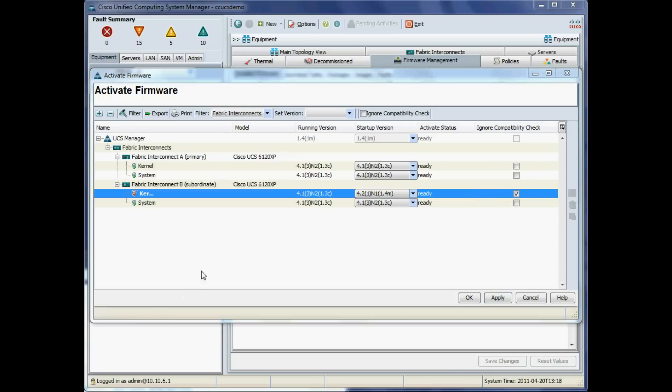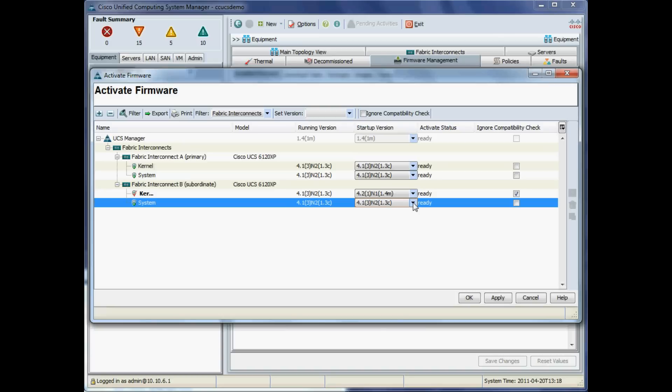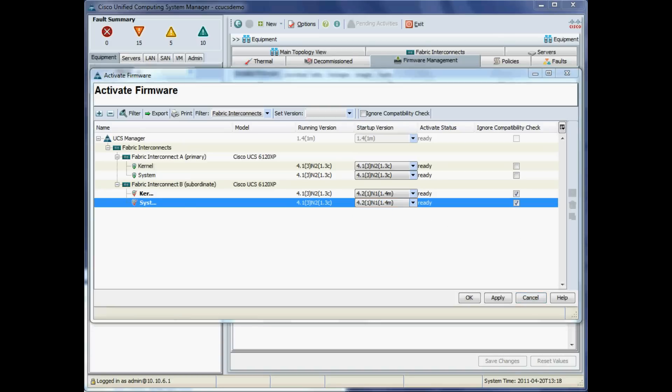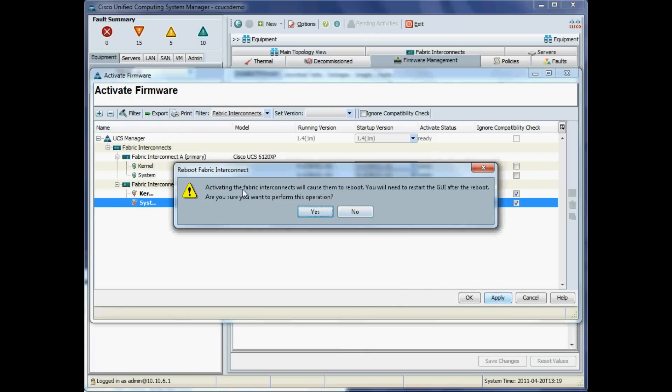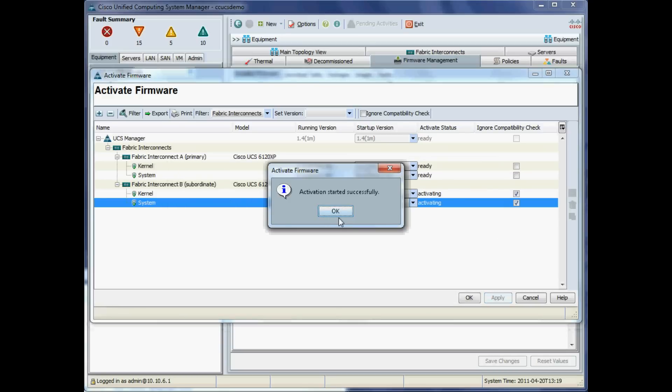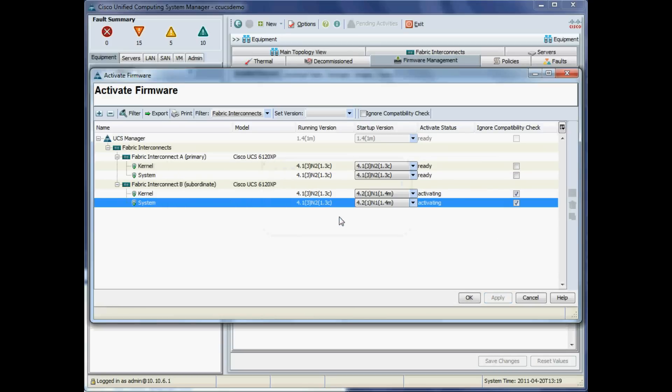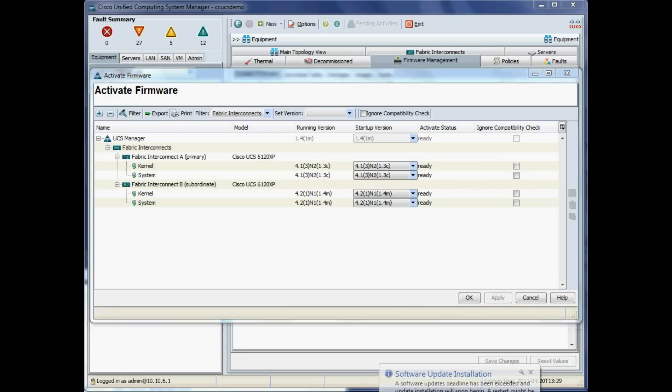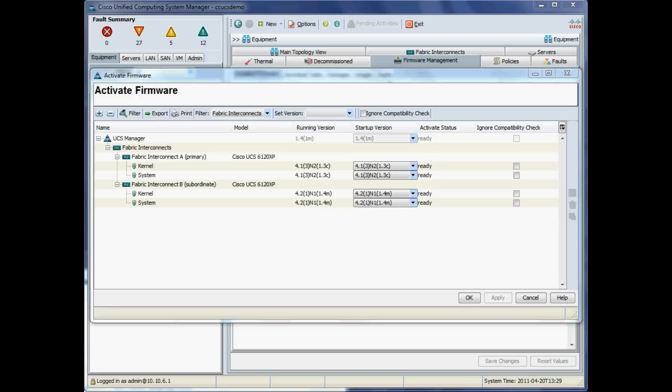Obviously it's the subordinate one we will upgrade first. This will reboot the fabric interconnect, so assuming that you've got fabric failover correctly configured, there should be no disruption to the data path. We'll click apply there. It will give us a warning that the fabric interconnect will reboot, as will the associated IO module, which is why we didn't have to reboot it last time. That's activating. It doesn't take too long at all. We didn't lose our UCS management connection because we would be connected to the primary.